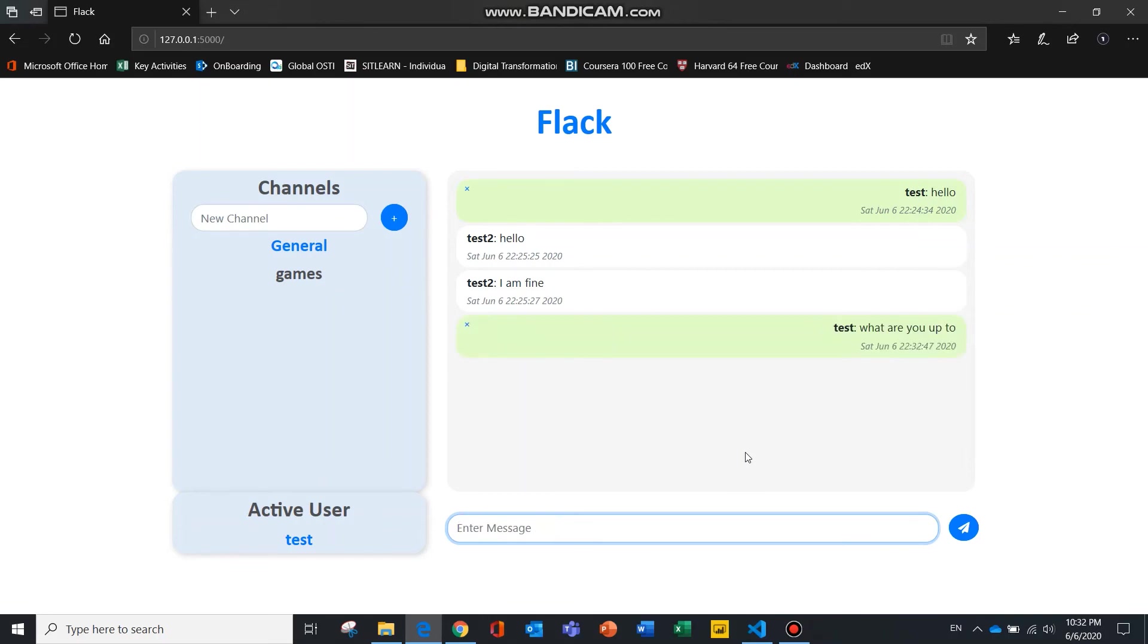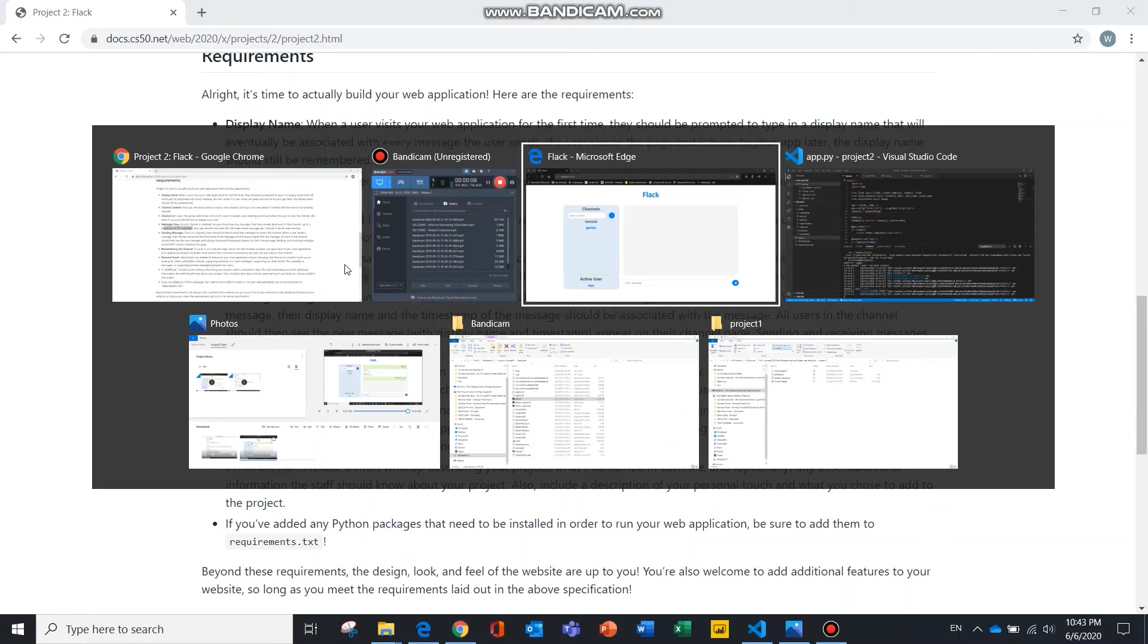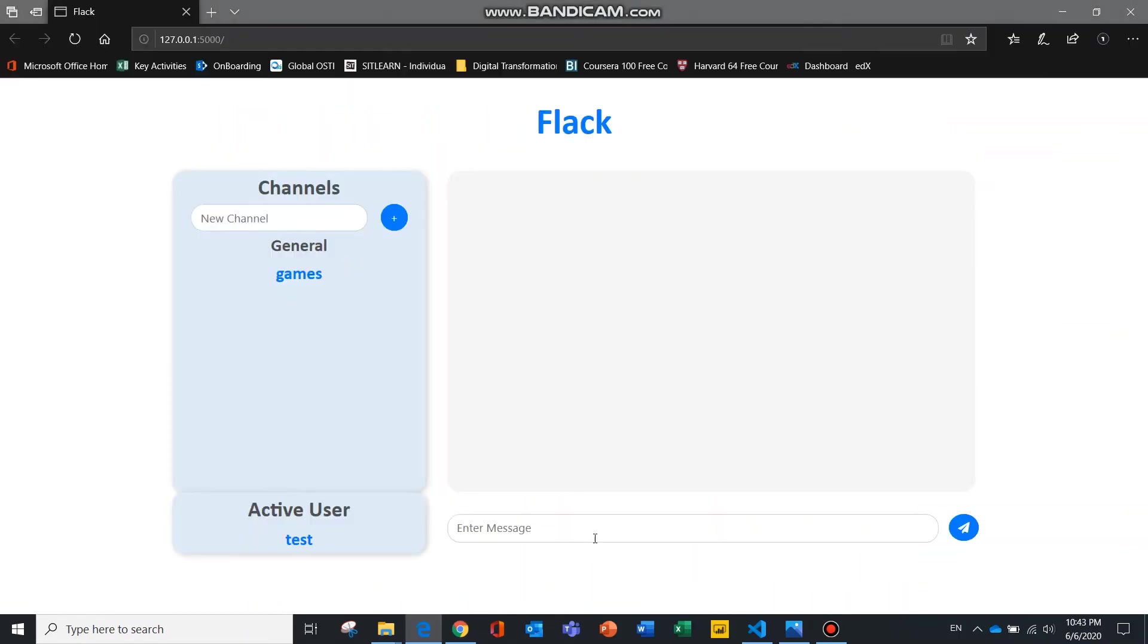To show you the messages view, only have up to a maximum of 100 messages, I will use the game channel instead.